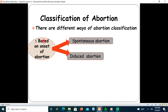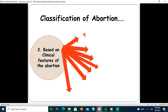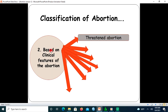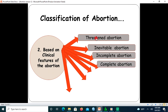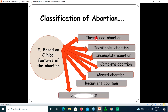There are different ways of classifying abortion. Based on the onset, abortion can be classified as spontaneous and induced abortion. Based on clinical features, there are around seven classifications: threatened abortion, inevitable abortion, incomplete abortion, complete abortion, missed abortion, recurrent abortion, and septic abortion. We will see all of them one by one within this session.